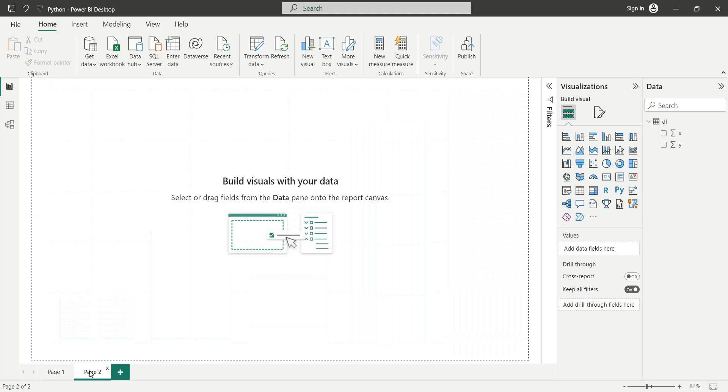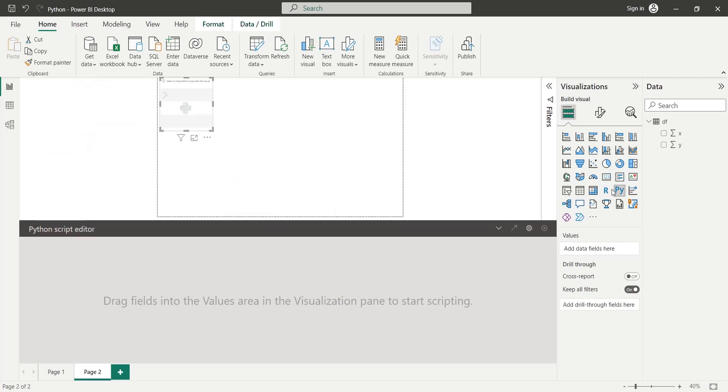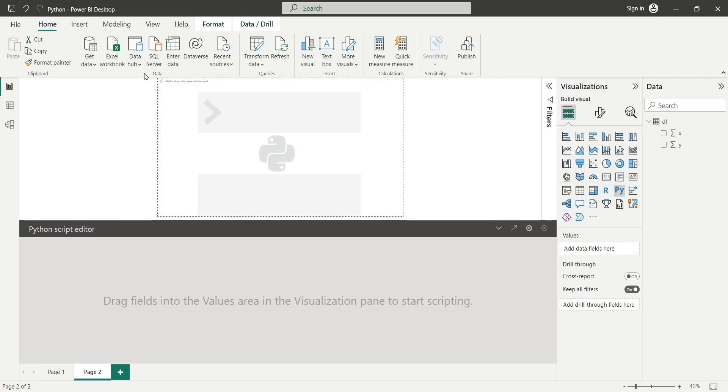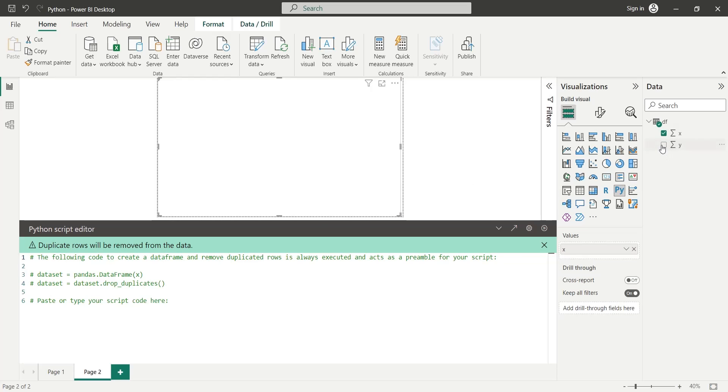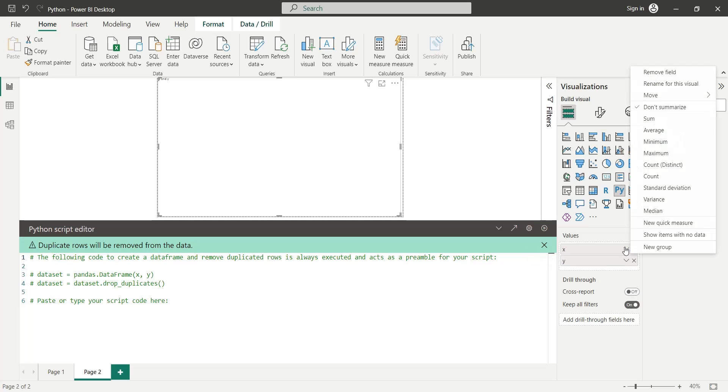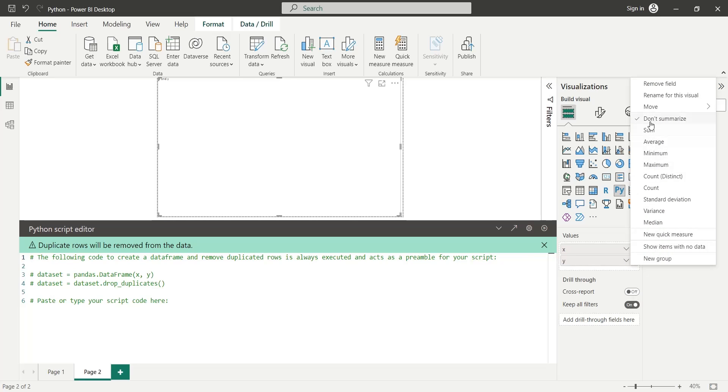Let's create another page and add a Python visual from the list of visualizations. Add both X and Y fields to the values area. Make sure that both are set to Don't Summarize.